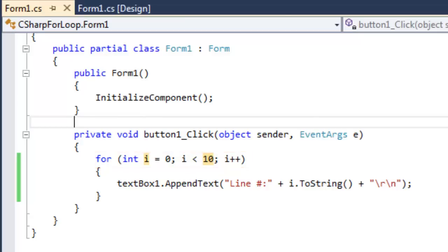This takes three parts. So initially, we have the initial value of the counter variable set in this part. It says i equals 0.